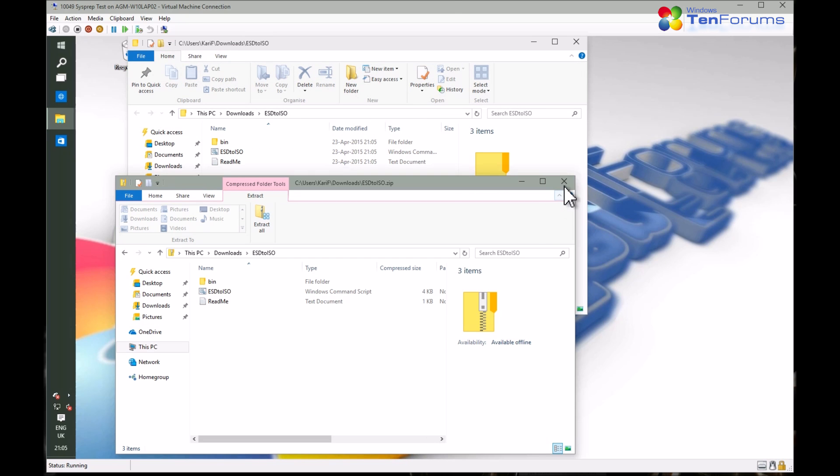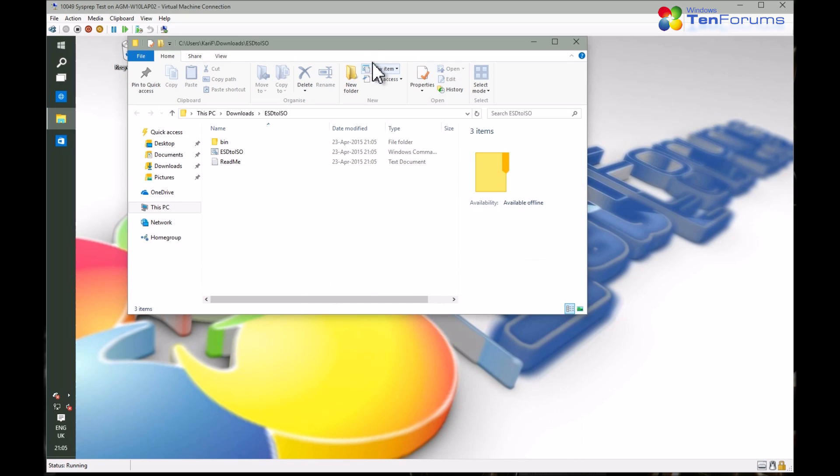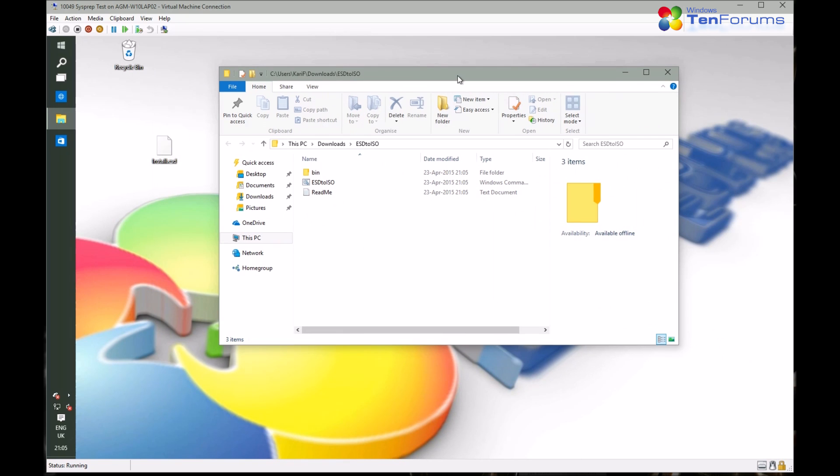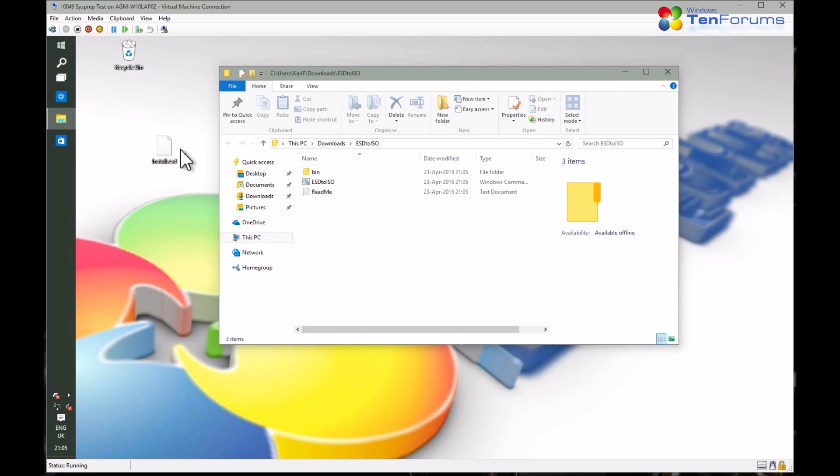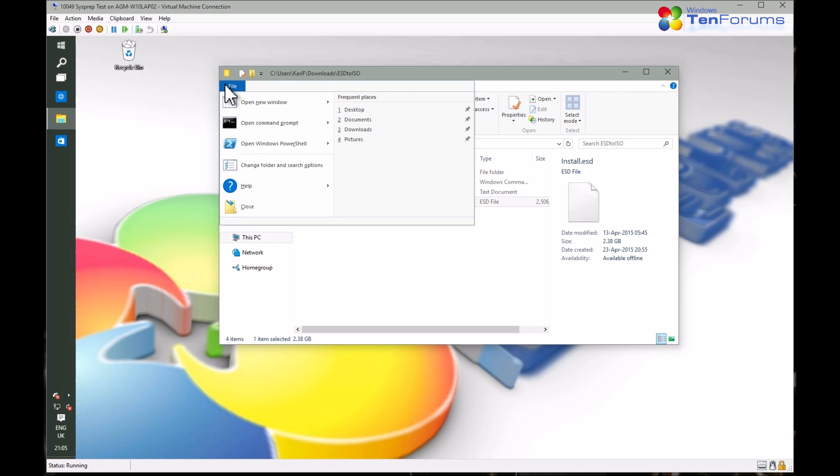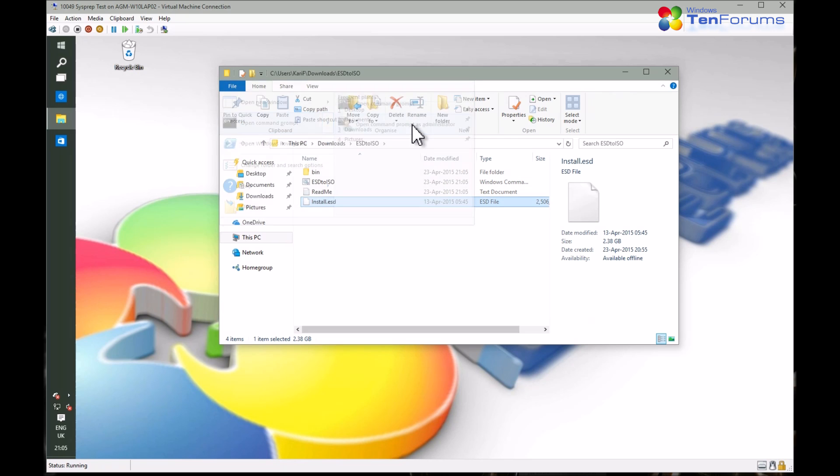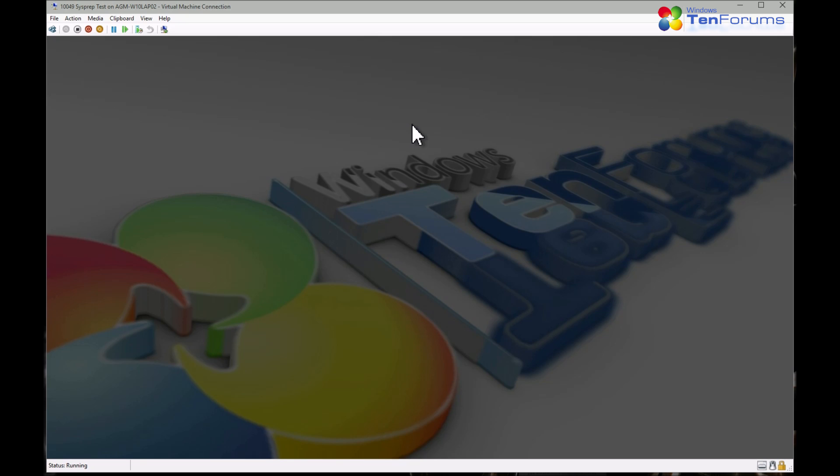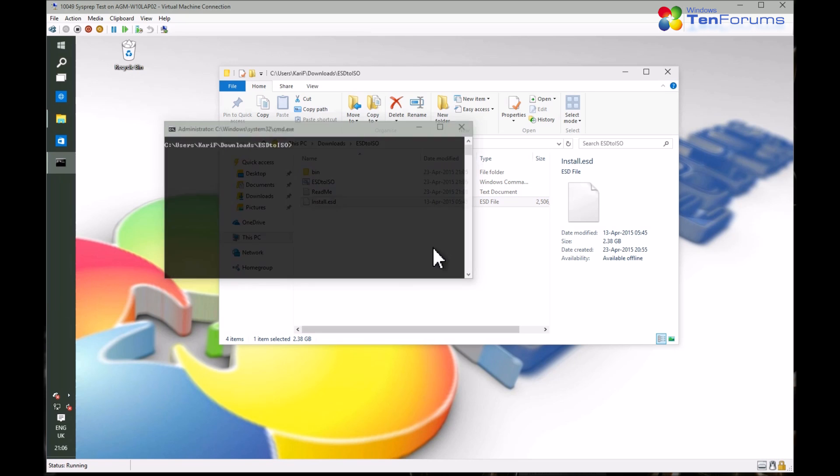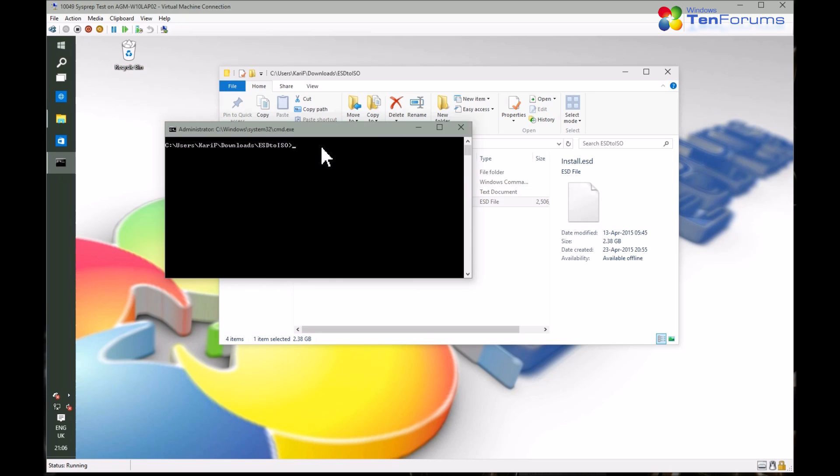Open the Unpacked folder and copy your install.esd file to the same folder. Click File, click Open Command Prompt, click Open Command Prompt as Administrator.